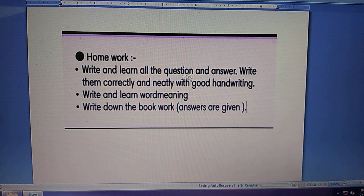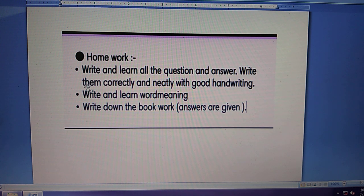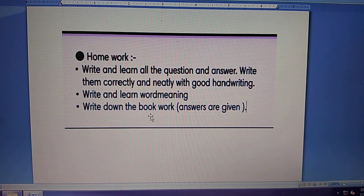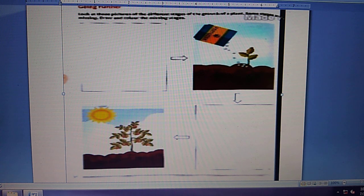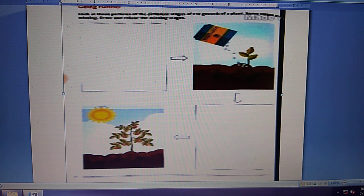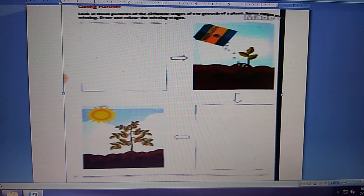Homework: Write and learn all the questions and answers. Write them correctly and neatly with good handwriting. Write and learn word meanings. Write down the book work. One more homework for you from page 36 in your English literature book — look at these pictures of the different stages of the growth of a plant. Some stages are missing. Draw and color the missing stages.